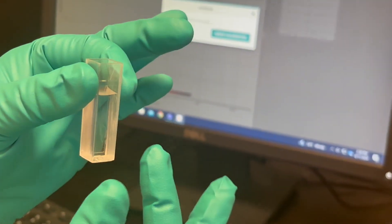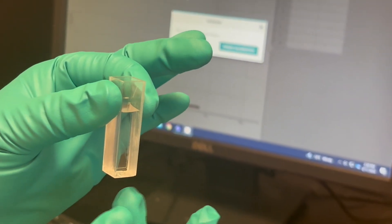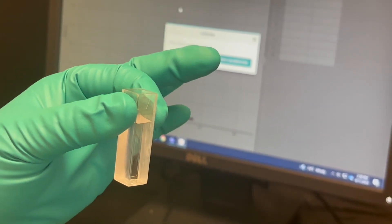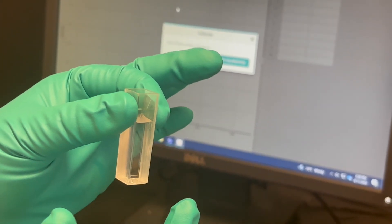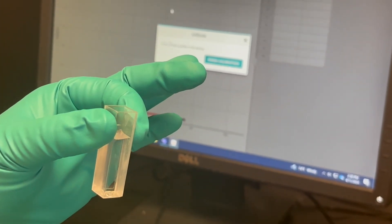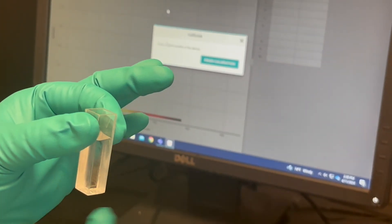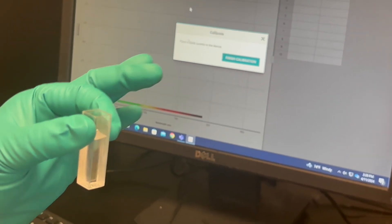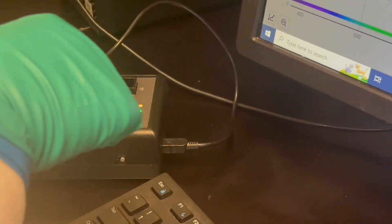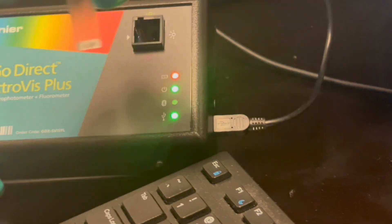Some of our cuvettes will have a thinner area on the side. Not this one. But make sure that you're angling your cuvette properly. So you match that arrow up with this arrow over here.